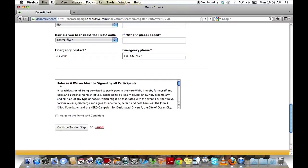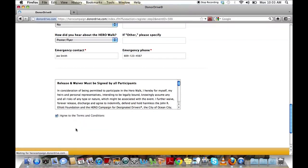Read the release and waiver and agree to the terms and conditions. Once you've done this, you can continue to the next step.